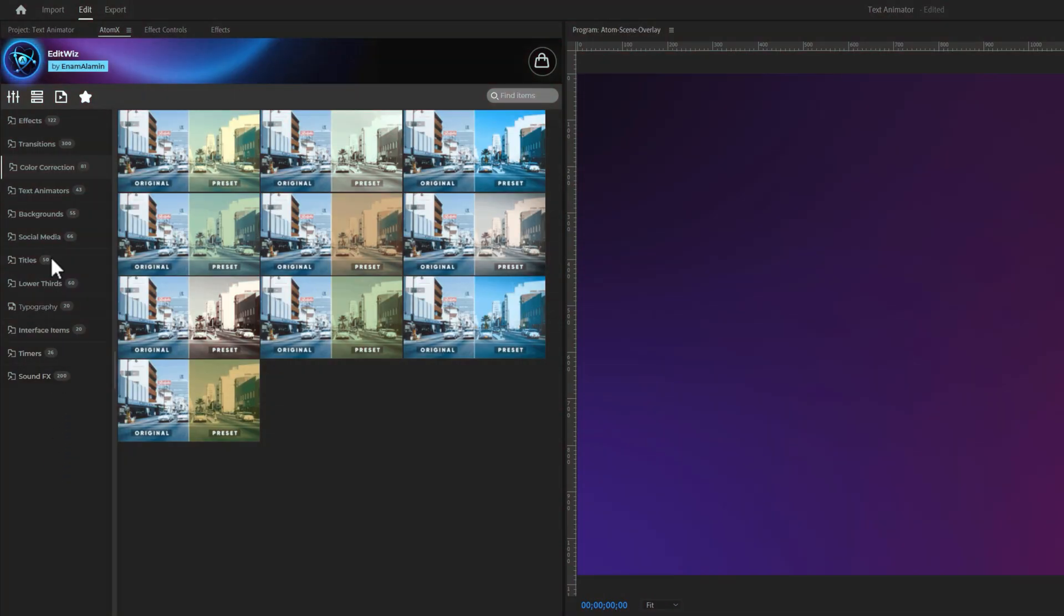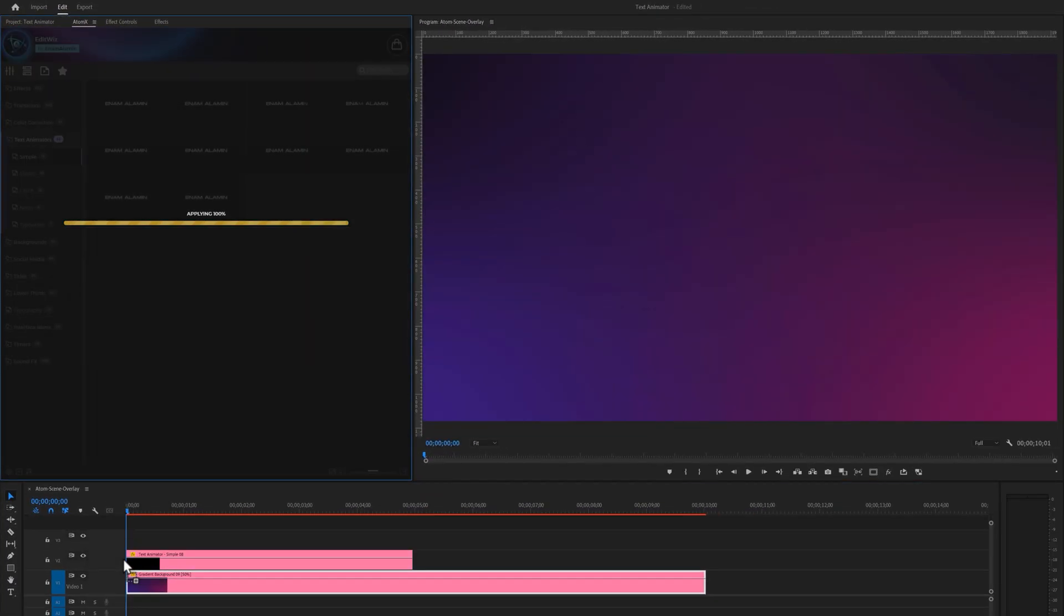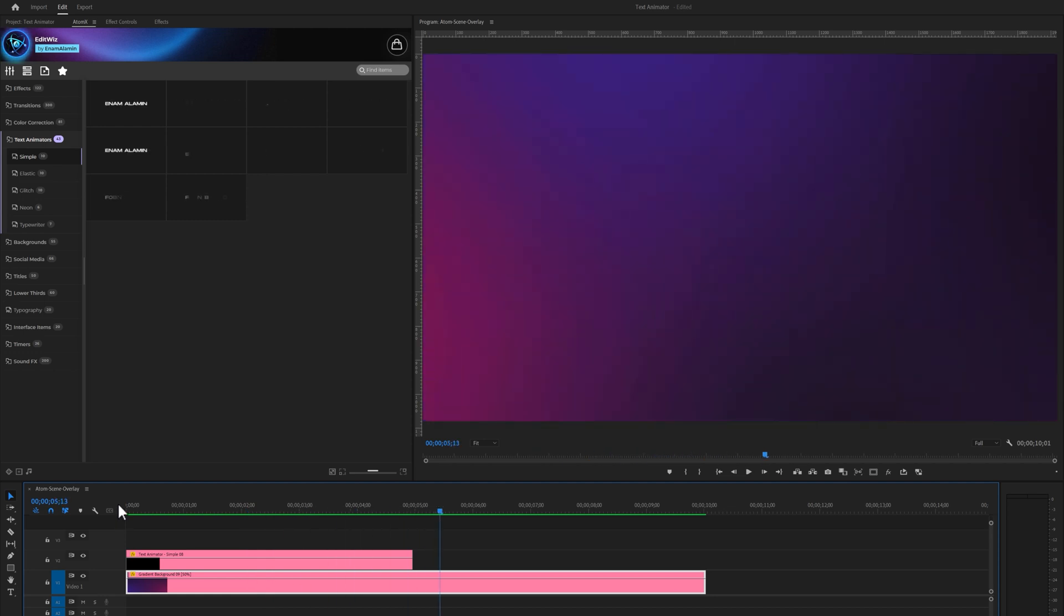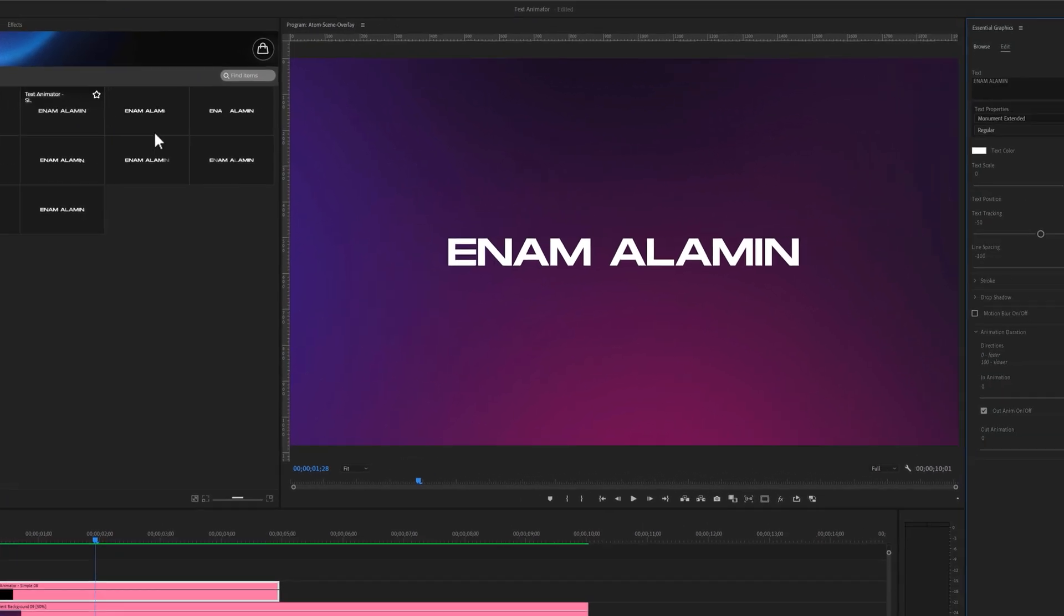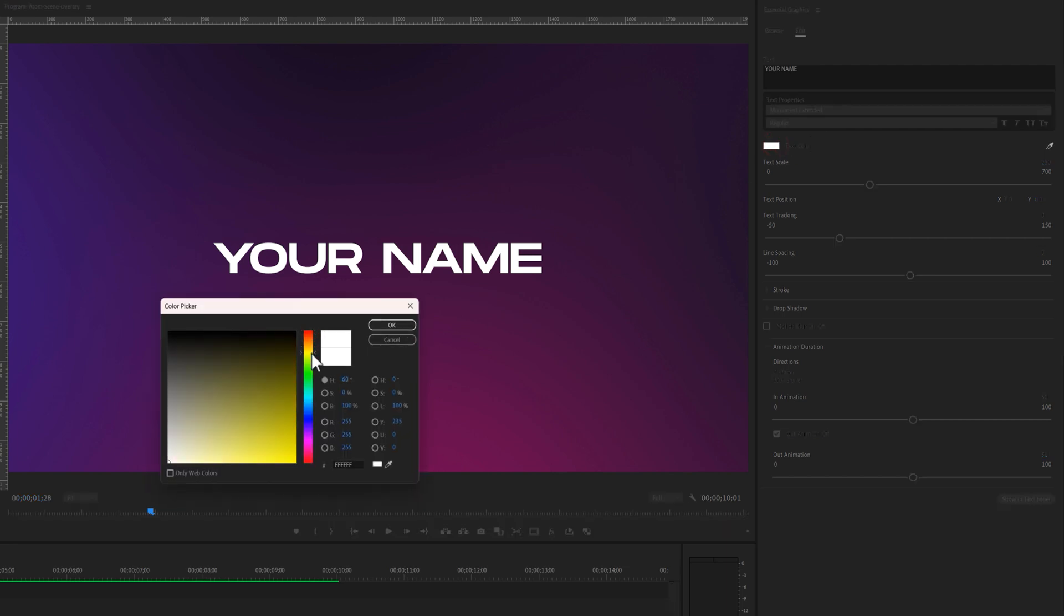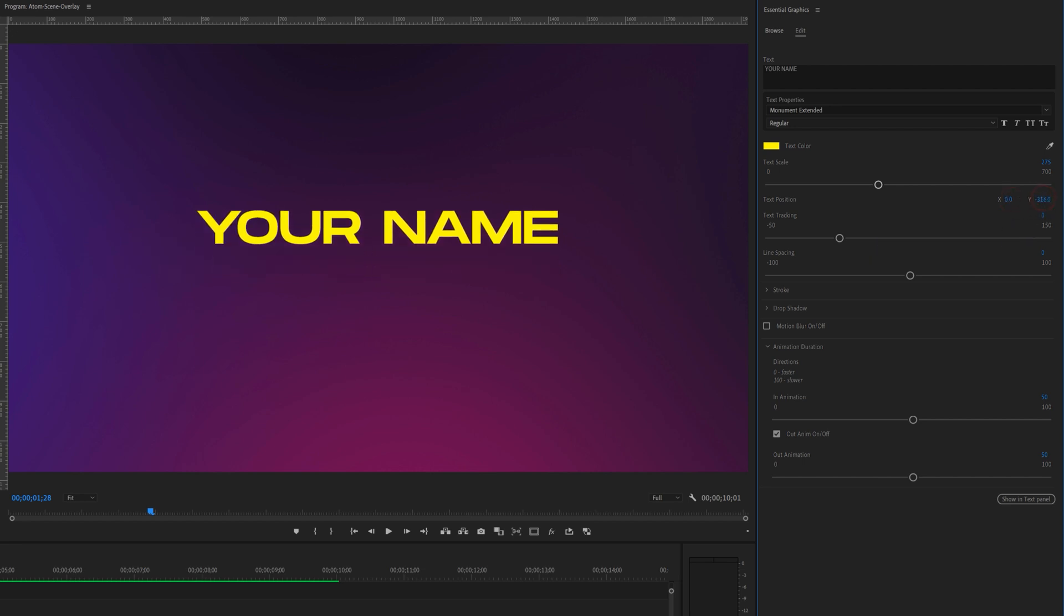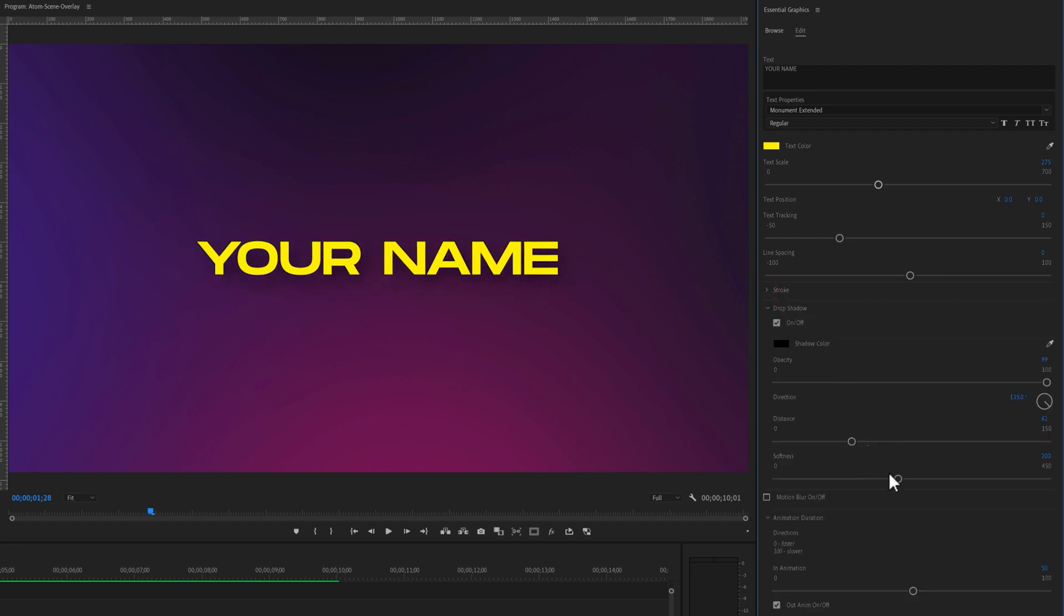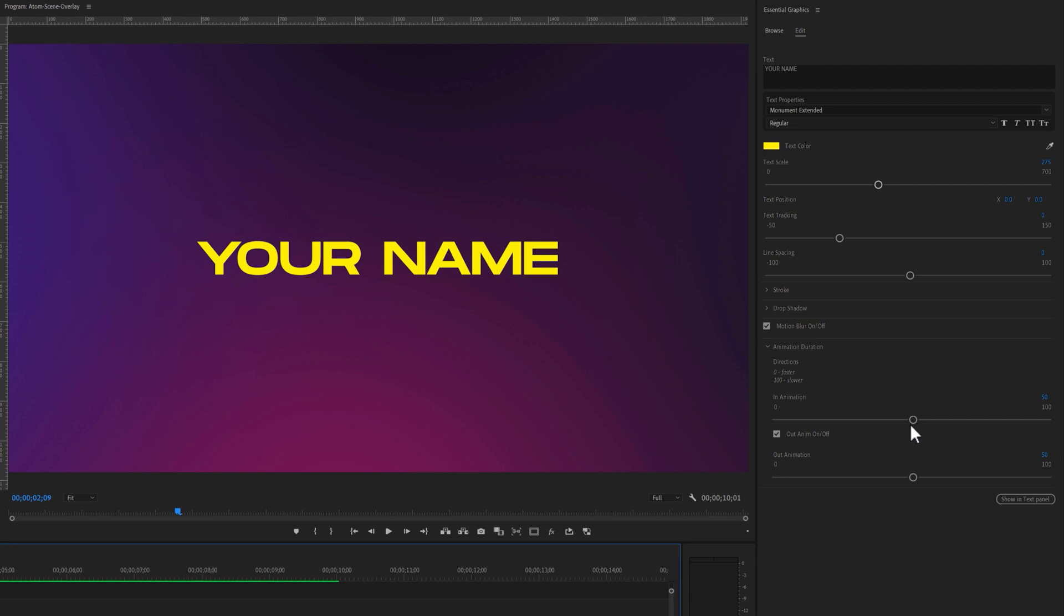Our next category is called Text Animator. Here, we have more than 40 text animator presets divided into 5 different categories. Select an animation then drag and drop it onto your timeline. You can adjust the duration of this text animation. To customize it, select this layer and open the Essential Graphics tab. Here, we can customize the title easily. You can type your text, change the font, adjust the color, scale the text size and adjust the text tracking and position. You can also add a stroke, drop shadow and motion blur at the beginning and end of the animation. Lastly, you can adjust the speed of the animation to make it faster or slower.